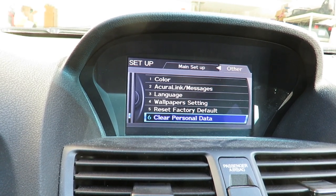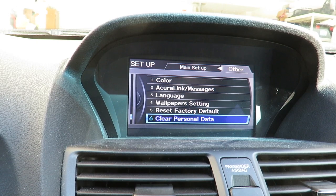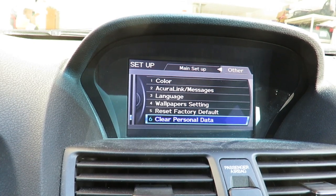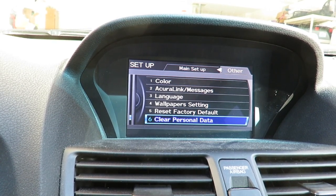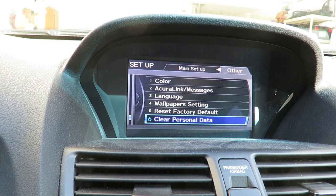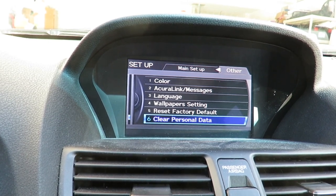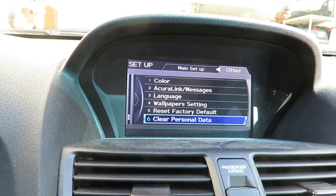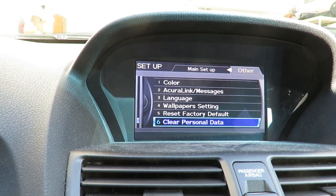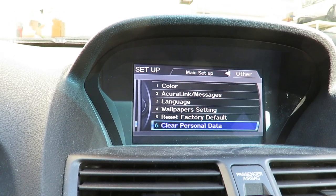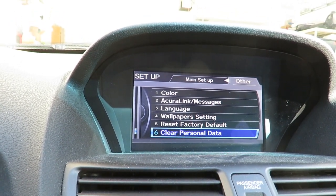So why are you going to do this? Basically, if you trade your car in or sell it, you don't want your personal data to leak out or all the personal information that's stored in your car. So it's a good idea to clear it out before you dispose of your car or trade it in, whatever you need to do.